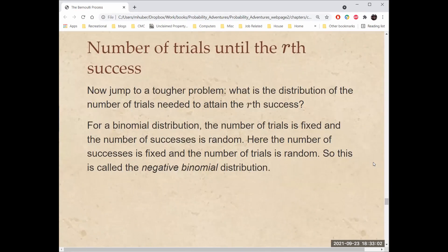Now we can jump to a tougher problem. What's the distribution of the number of trials needed to attain the Rth success? For a binomial distribution, the number of trials is fixed and the number of successes is random. Here, the number of successes is fixed and the number of trials is random. So this is called the negative binomial distribution.